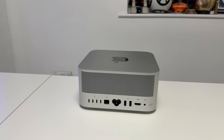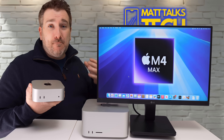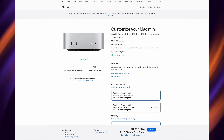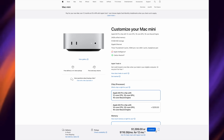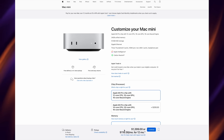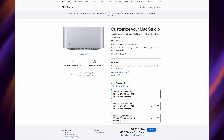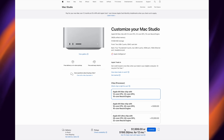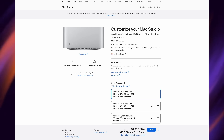The baseline M4 Pro Mac Mini starts at $1,399 US dollars, compared to $1,999 US dollars for the Mac Studio — so roughly $2,000 for the Mac Studio.